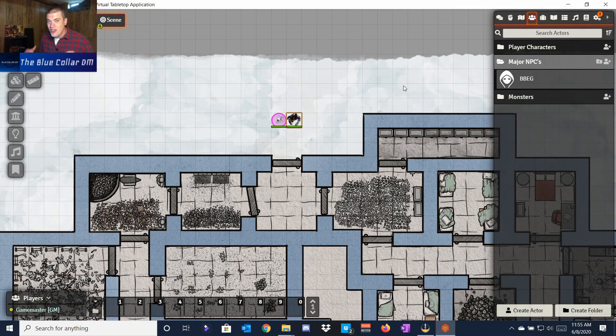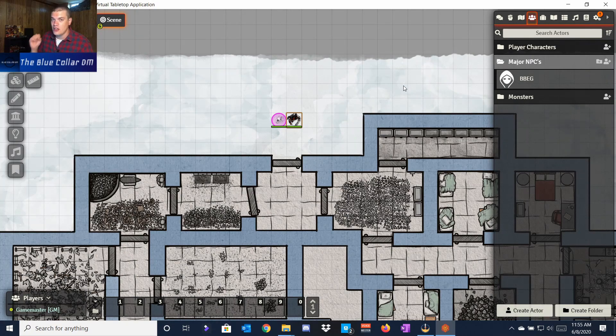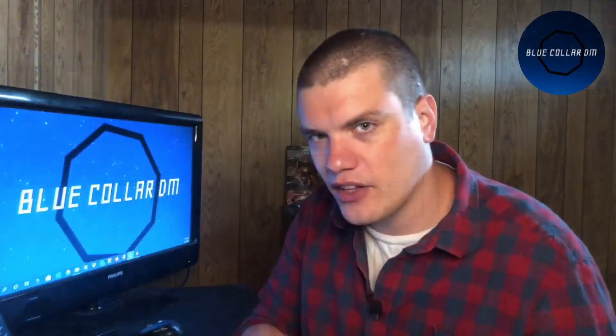That's basically it for creating your own monsters and also bringing in monsters from the compendiums here in Foundry Virtual Tabletop. That ladies and gentlemen is going to end this video on how to make your own custom monsters and how to bring monsters in from compendium packs within the Foundry Virtual Tabletop software.